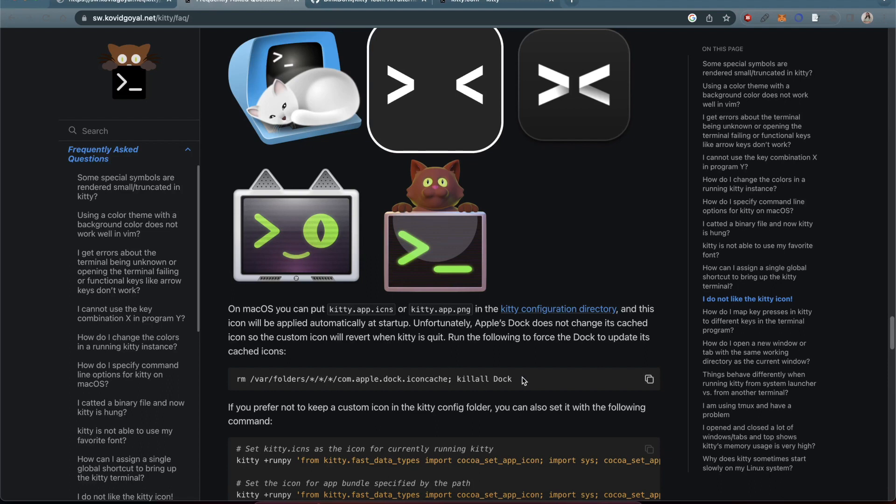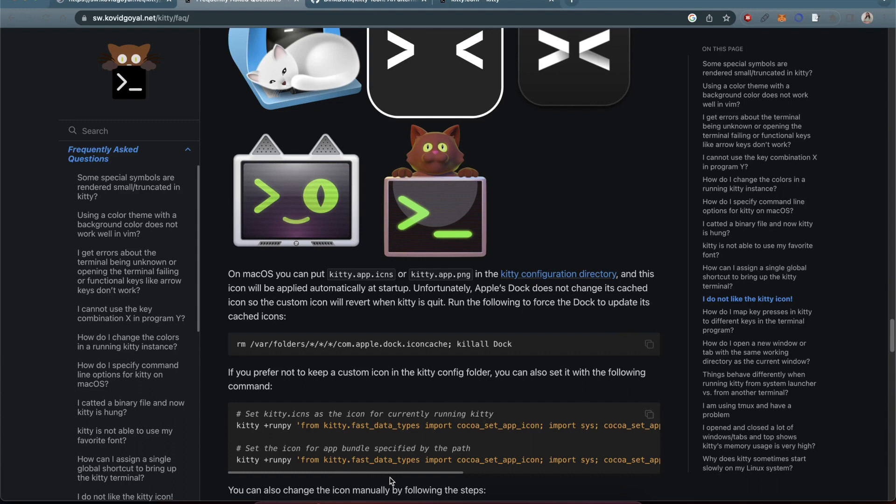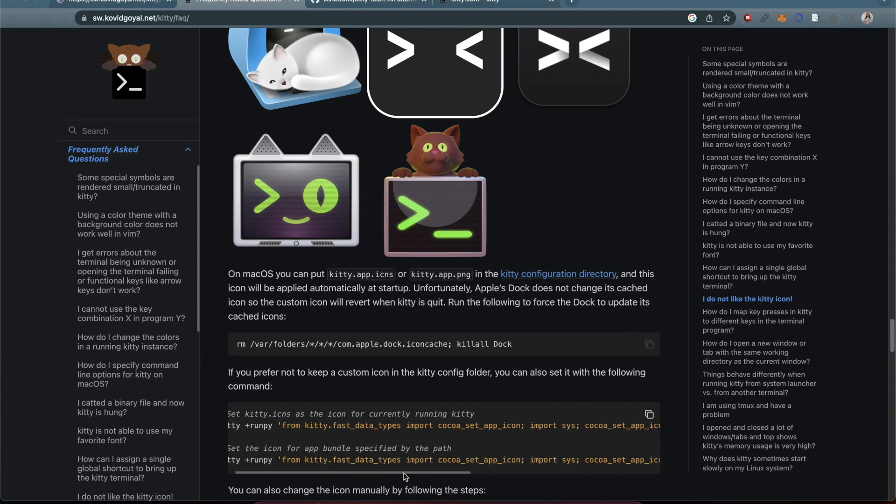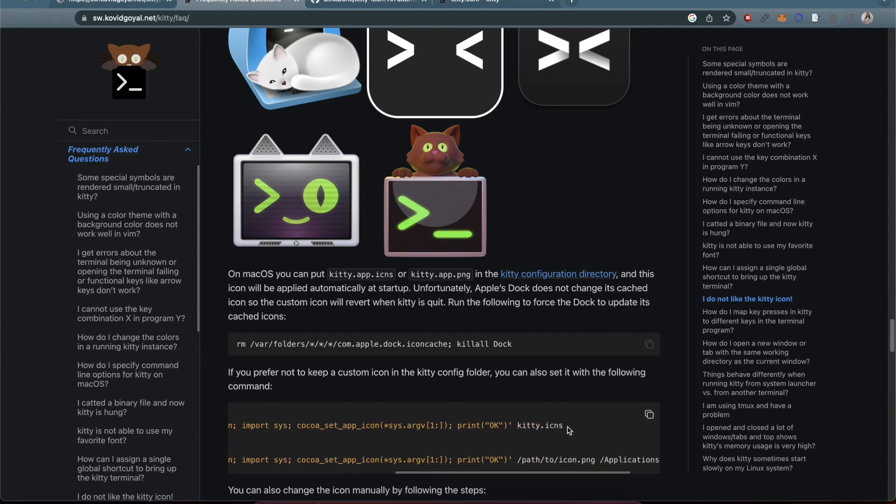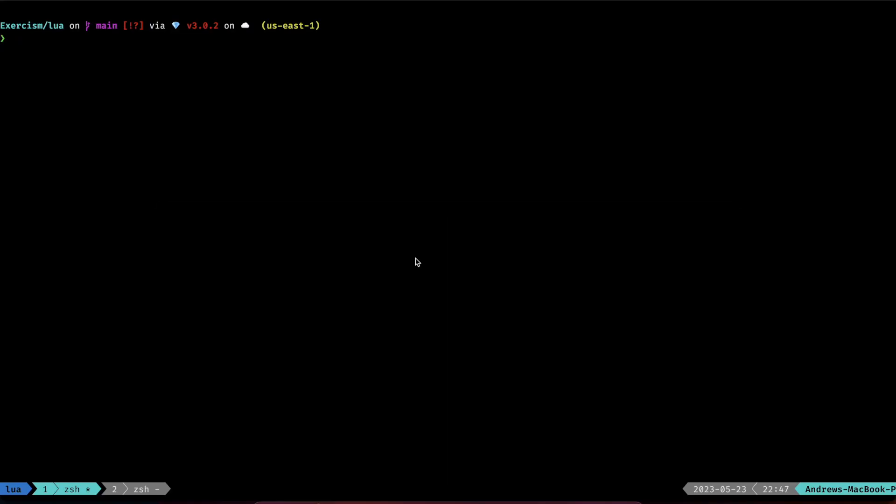You will need this command after you are done, but what you really need is this command right here, which is kitty +runpy, and then it has some of this code set up. Replace this with your file location, and so what that looks like is